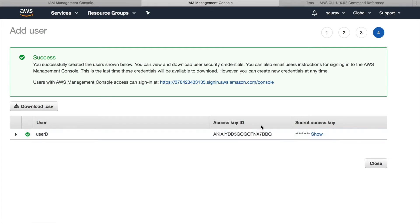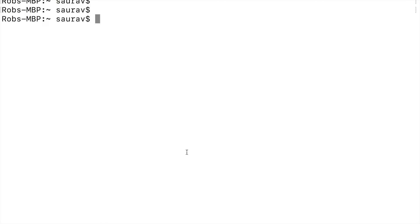I will be given access key ID and secret access key. Now I will use the access key ID and secret access key to create a new user profile on my command line interface. So I'll copy the access key ID. Let me move on to my command line interface and here I will say AWS configure to configure a new user with profile of user D.